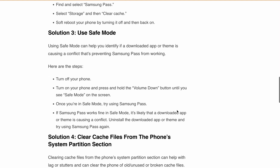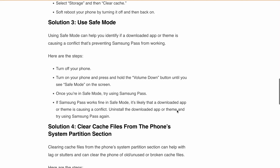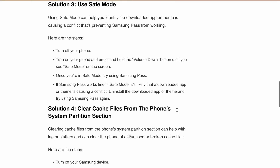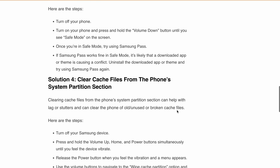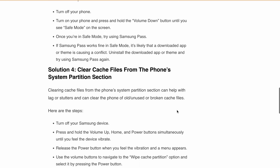The next solution is to clear cache files from the phone's system partition. This can help with lag on startup and can clear the phone of old, unused, or broken cache files. Here are the steps.